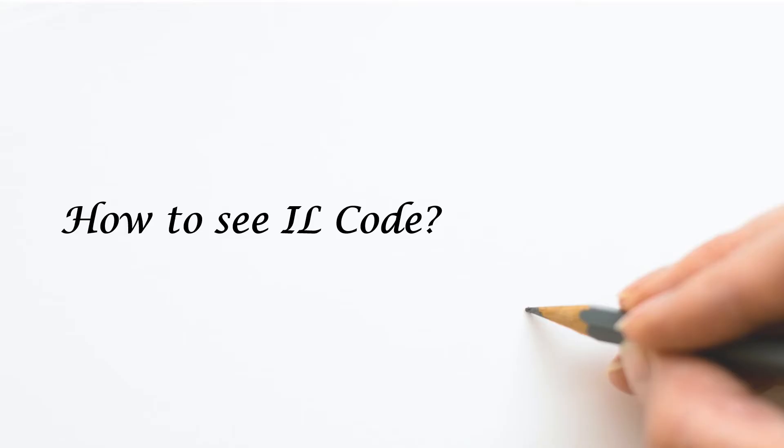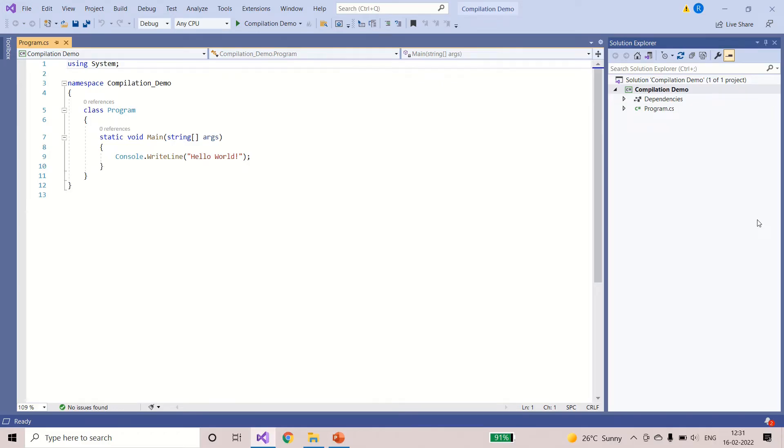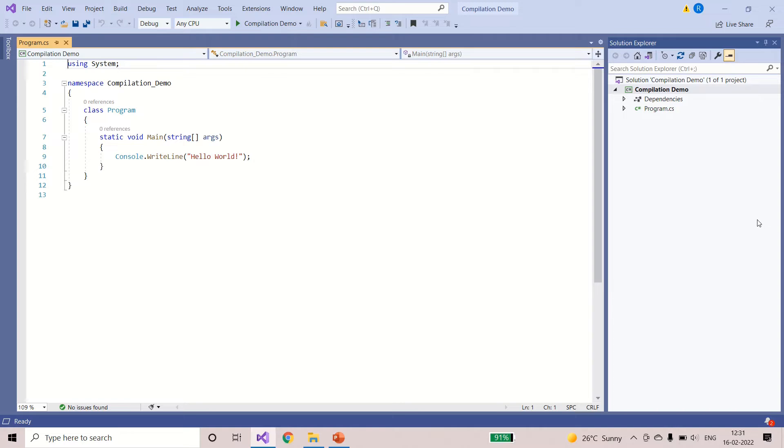I'll show you how to compile the program and how to see the IL code, that is intermediate language code, generated by compiling the program. Open the Visual Studio and create a simple console application. If you don't know what is console application and how to create it, I have already made a video on this and I'll keep the link in the description box. Later, you can go and have a look.